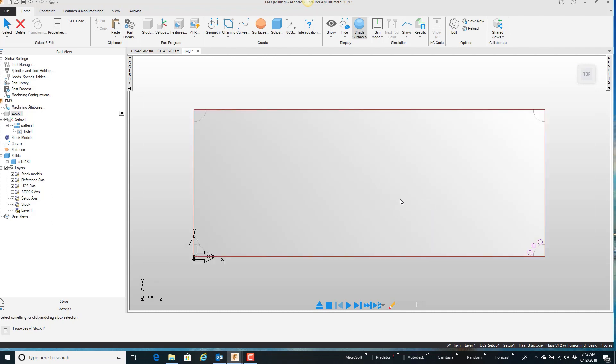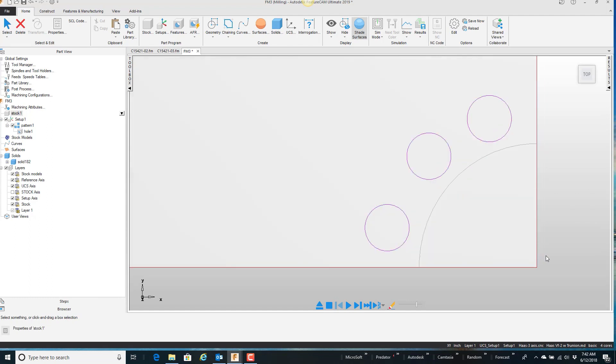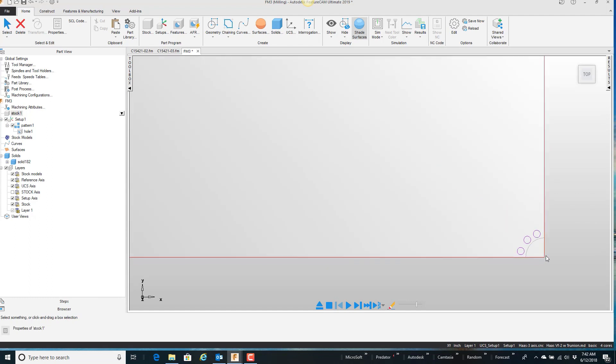So one little trick is if you put the cursor over in that area and you hold the control key, that area, now I'm rolling the mouse wheel, will come towards the center of the screen.